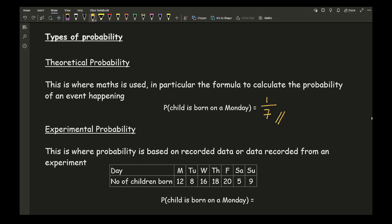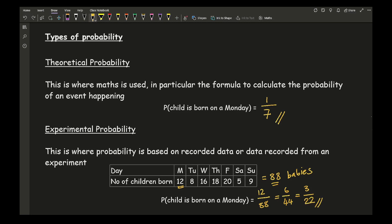The second type is experimental probability, where probability is based on recorded data from an experiment. For example, if we recorded the births of 88 babies and looked at what day they were born, and 12 were born on a Monday, then the probability of a child being born on a Monday is 12 over 88, which simplifies to 6 over 44, then to 3 over 22. You can see how theoretical and experimental probabilities can differ — one uses pure maths, the other uses collected data.